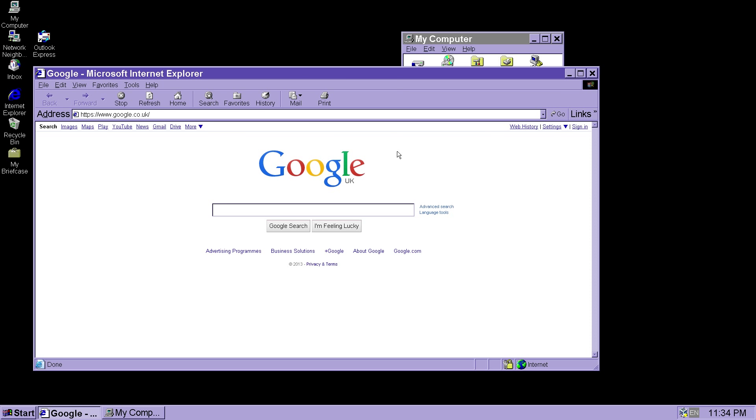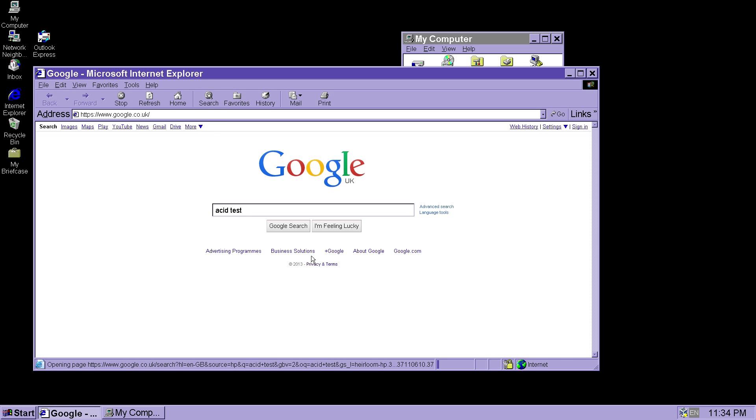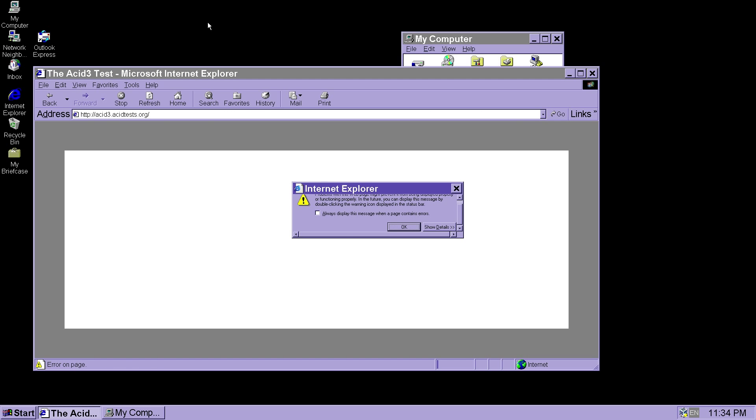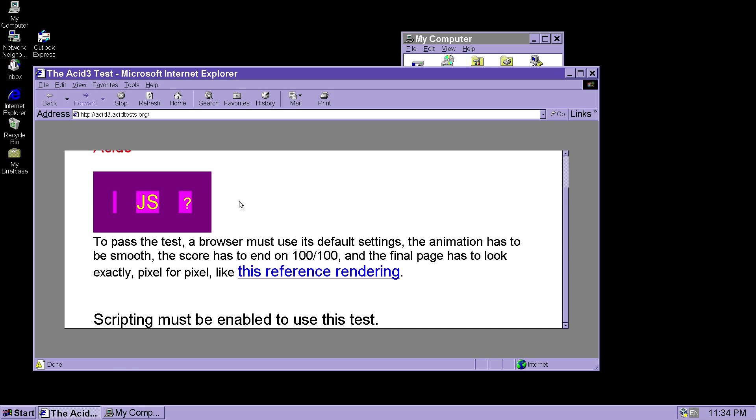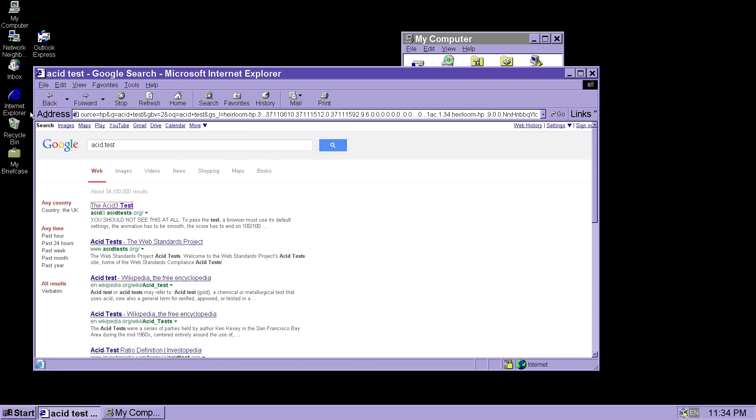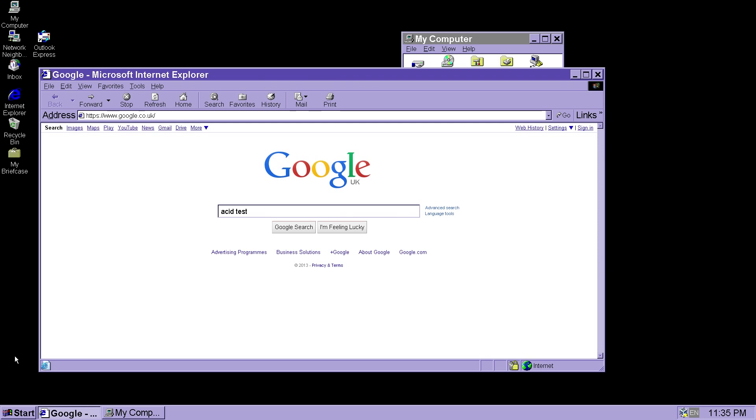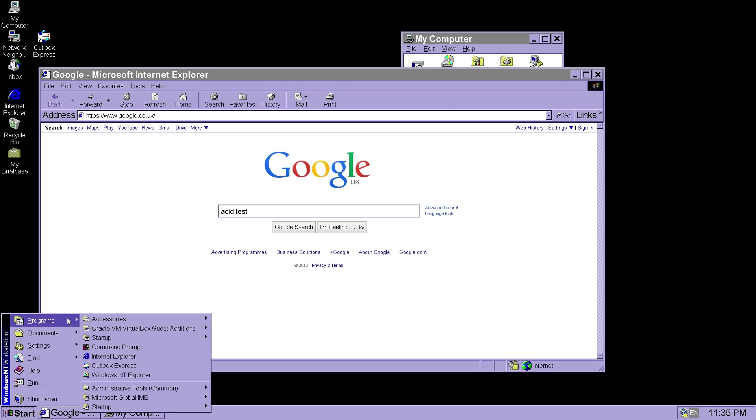This is Windows NT 4.0. Let's just try the ACID test. Because this is, of course, Internet Explorer 6.0. So, this will not work very well. At all. It's probably not going to work at all. Problems with this webpage indeed. Wow. Yeah, that's the worst looking ACID test result I've ever seen. But anyway, that's not the point of this video. The point of this video is just to show off these virtual machines. And this is Windows NT 4.0.